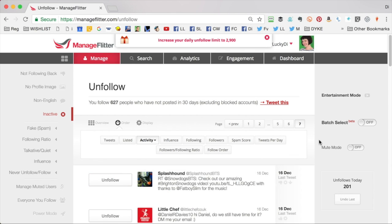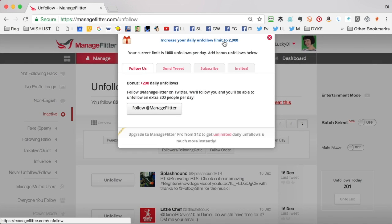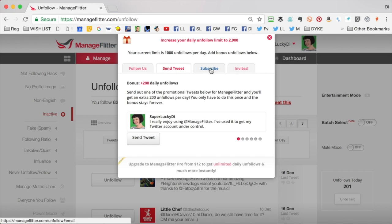You may notice at the top of the screen there's a banner that shows you that you can increase your daily unfollow limit. Click that for ways you can increase your limit from 100 — for example, you follow them on Twitter, tweet about them, subscribe to their emails, and you can get a bonus number of unfollows each day.